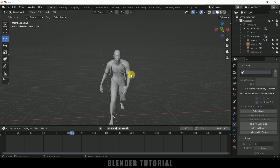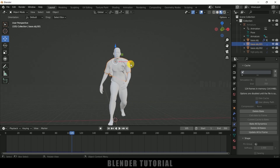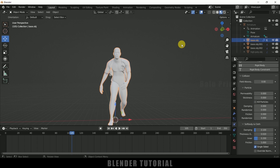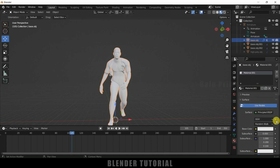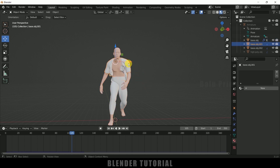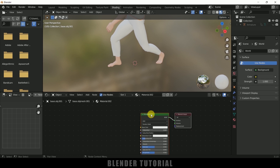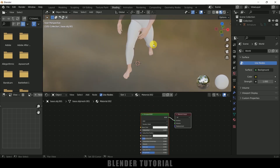Now let's add materials onto this cloth. Move on to the material viewport. First select the character — come to material properties, add new material and choose a base color. Now select this shirt, add new material. Come to the shading tab and here we got this Principled BSDF — let me bring it here.